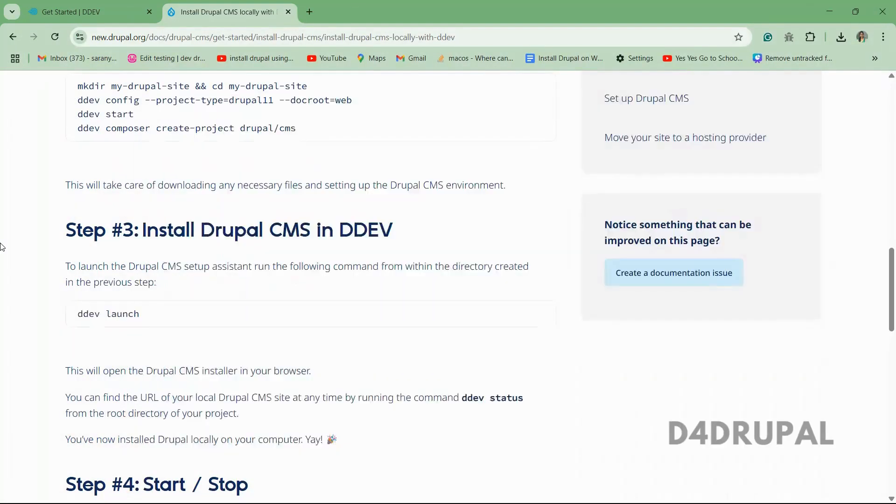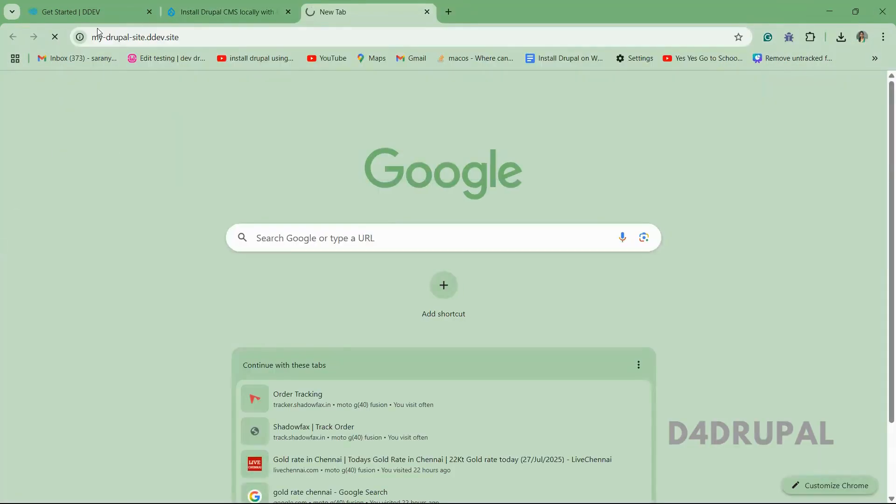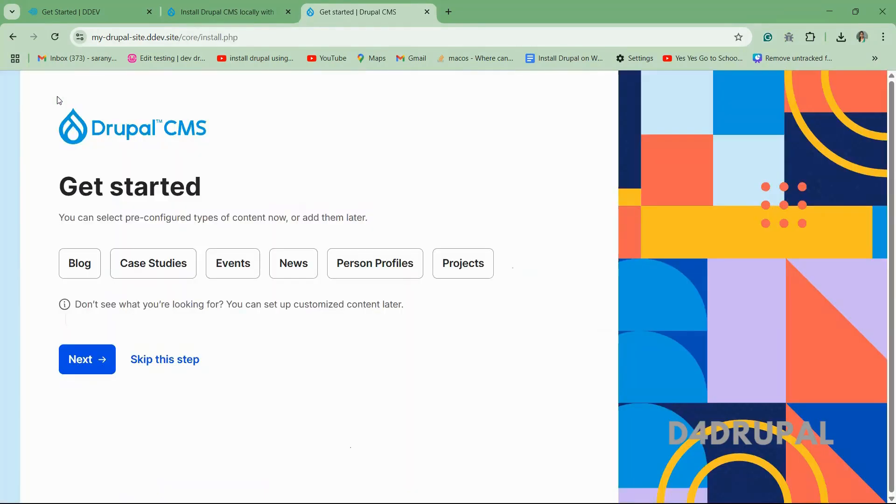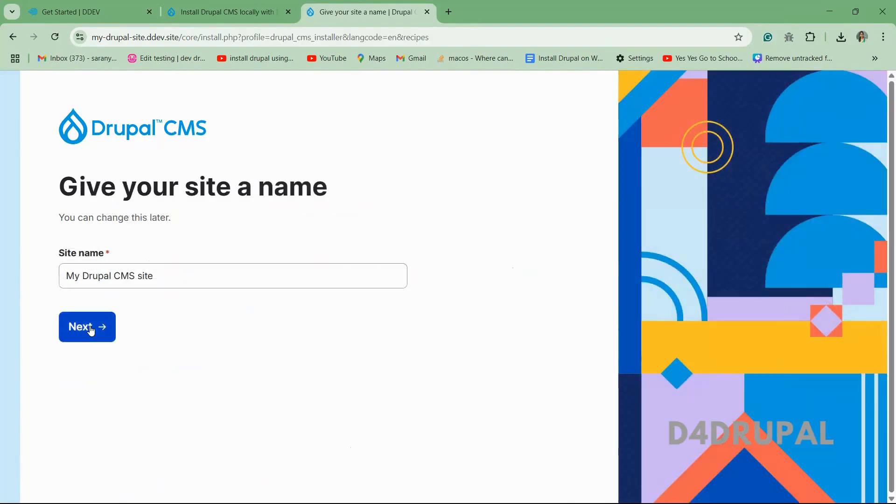So you have to install your Drupal CMS. You can select any of these recipes while you are installing. So in the upcoming video, I will post a video about recipes. So whatever indicator we have in Drupal CMS, I will post all of them. So currently I am not selecting any recipes.